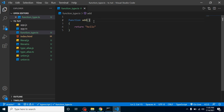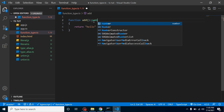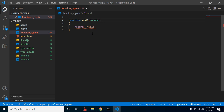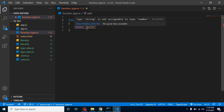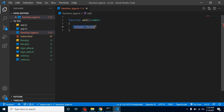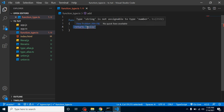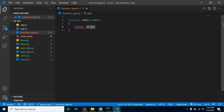Now let's see how we can define a function type. With a colon followed by the type name — for example, 'number' — we can define a function type. Whenever I define a function type here, you can see it gives an error saying 'type string is not assignable to type number' because our function type is number. If I simply put a number like 10, 20, or 100, it will work fine because our function type is number.